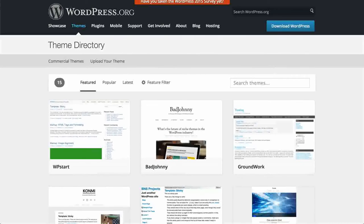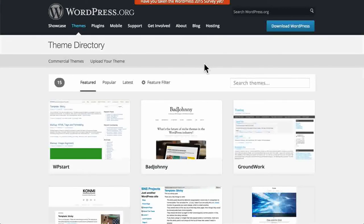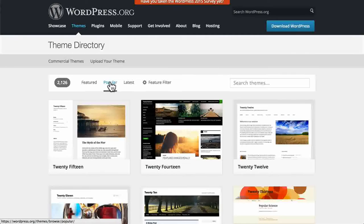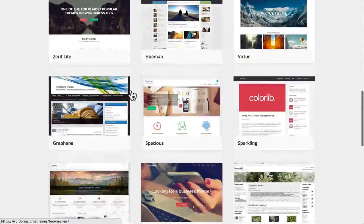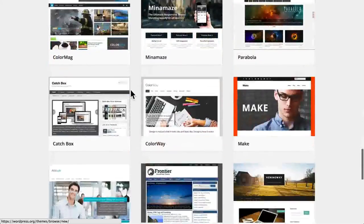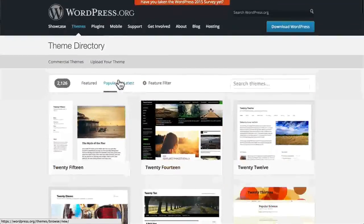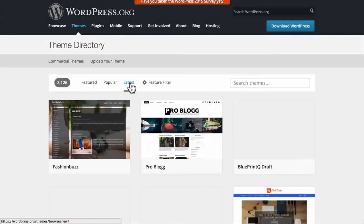This is a list of the free themes at WordPress.org. You can create a theme and release it for free on WordPress.org and they will host it for you. They will even provide an SVN code repository so that you can keep it up to date with version control. There are currently many thousands of themes available on WordPress.org — there are 2,126 on the popular list alone.